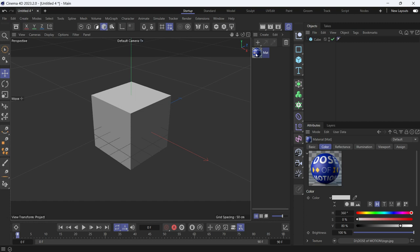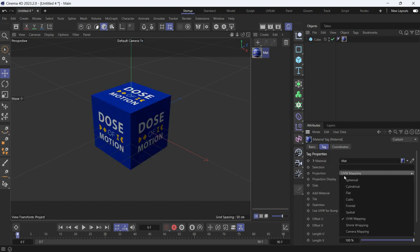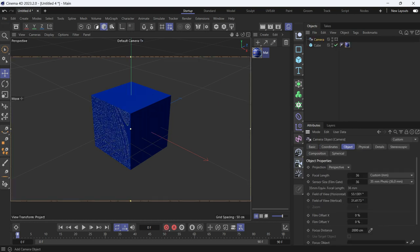Apply the material to the cube, change the projection from UVW mapping to camera mapping, and then create a camera.